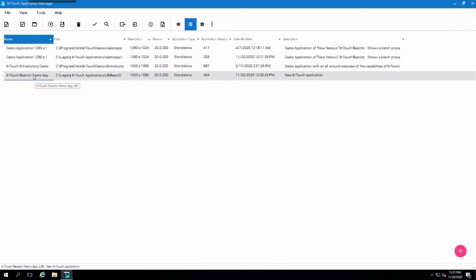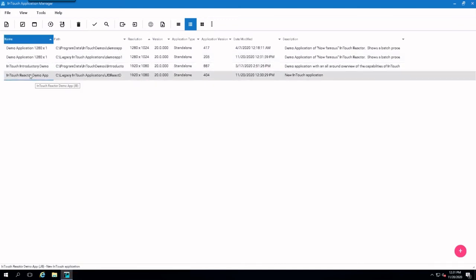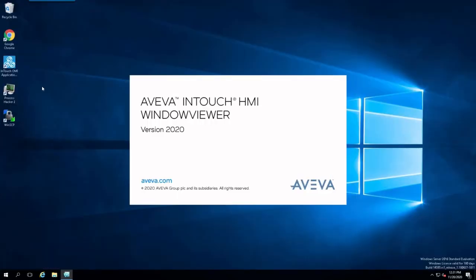And let's go down here to this original app. And we'll go to Window Viewer. This was the original 7.1 application.